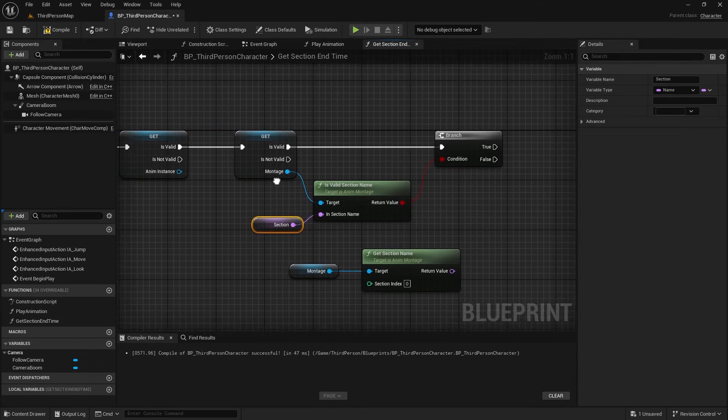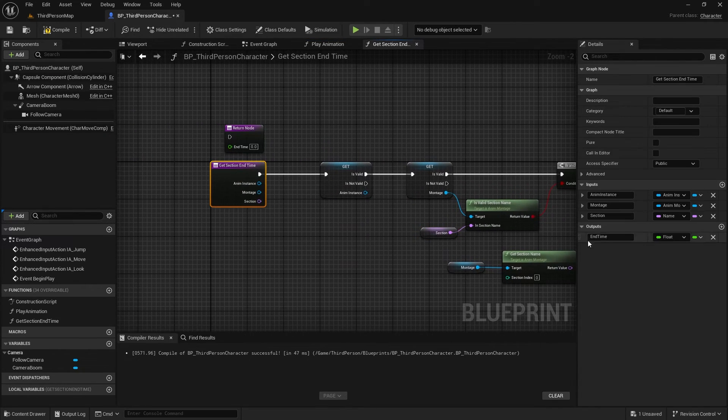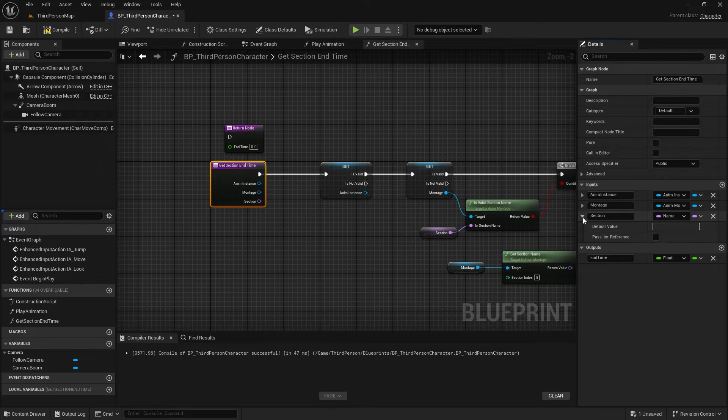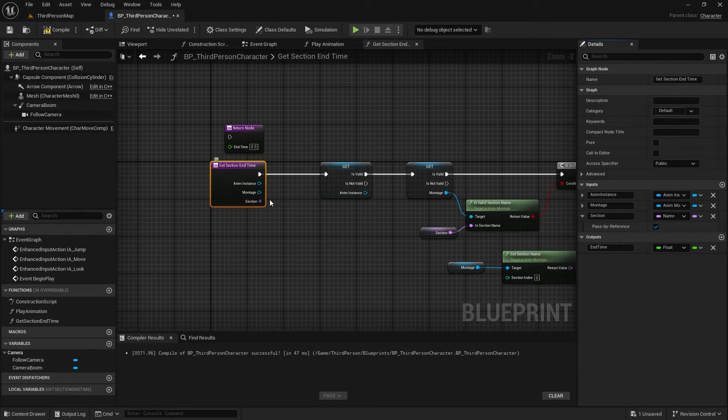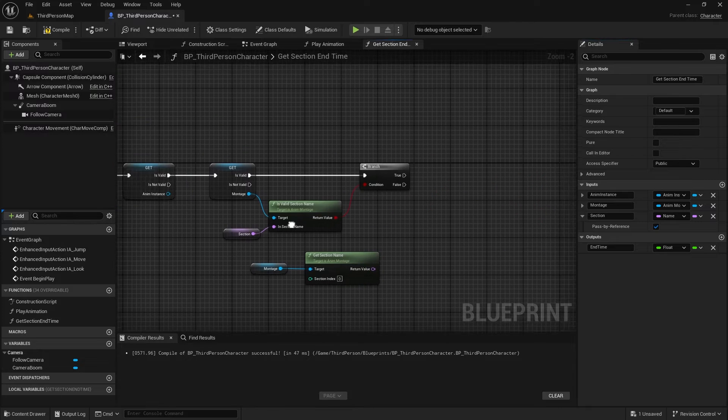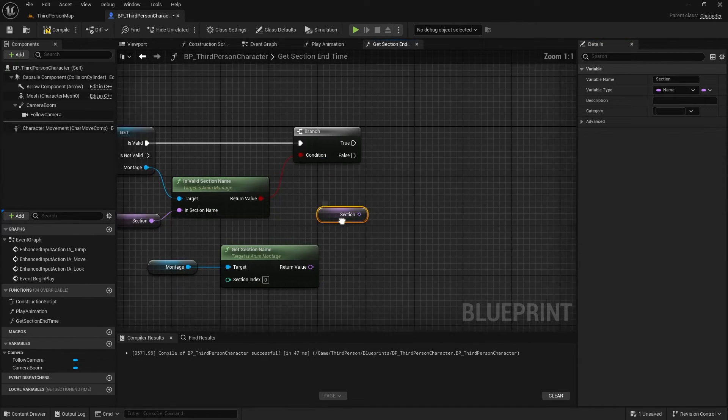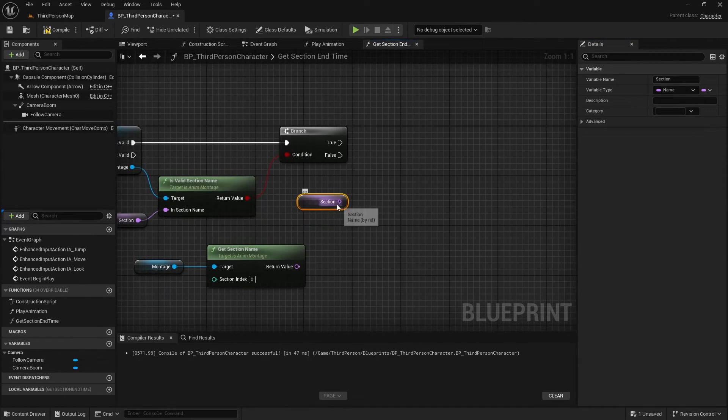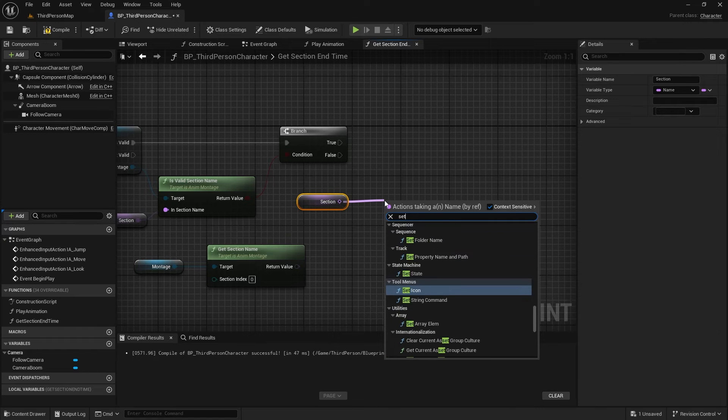To be able to write data on this variable, open the section variable and enable pass by reference. As you can see, the icon of the input has changed. Now,